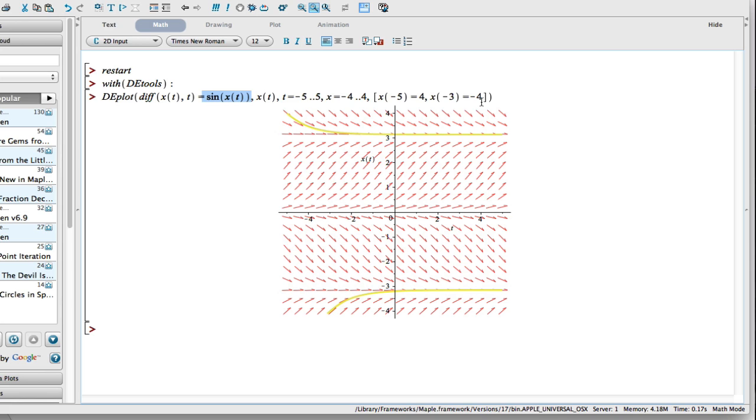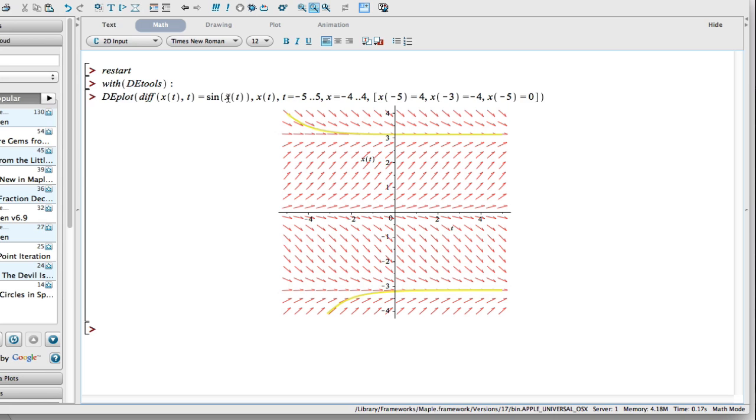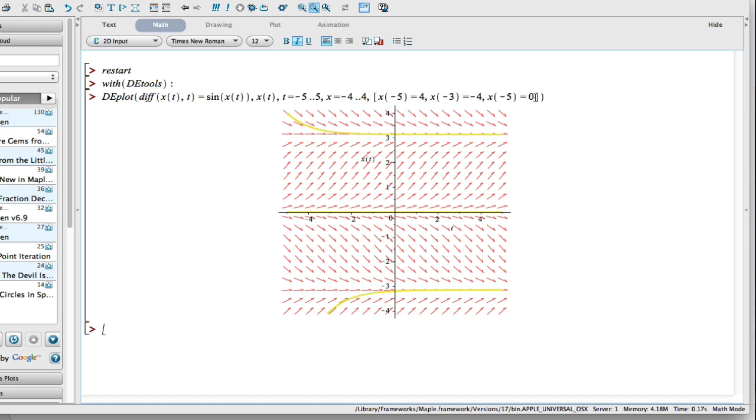Let's try a few other initial conditions here. If I actually start at zero, I want my initial condition to be zero. It should be that when I put x equals zero in here, sine is zero, so there should be a solution that follows just right here on the x-axis. Let's see if Maple can find that. So it does, in fact, find that.